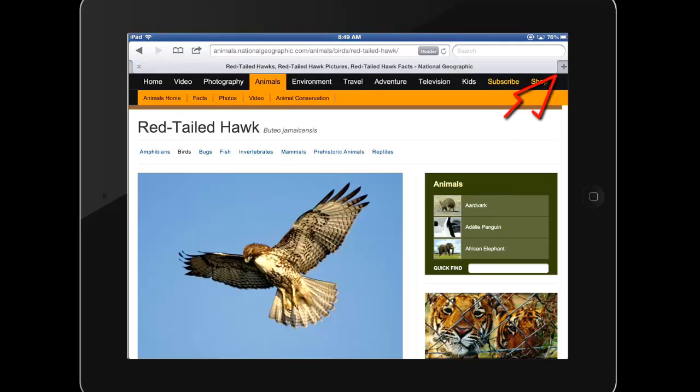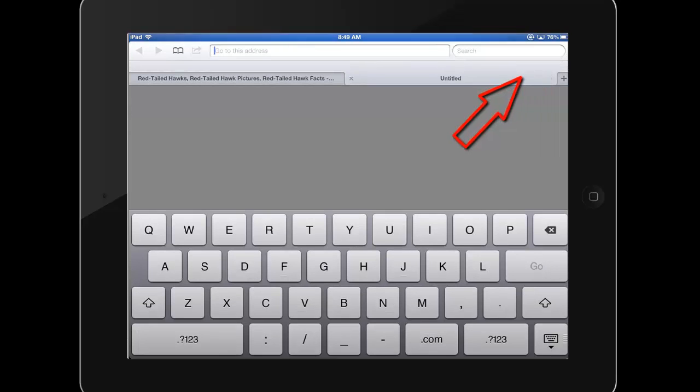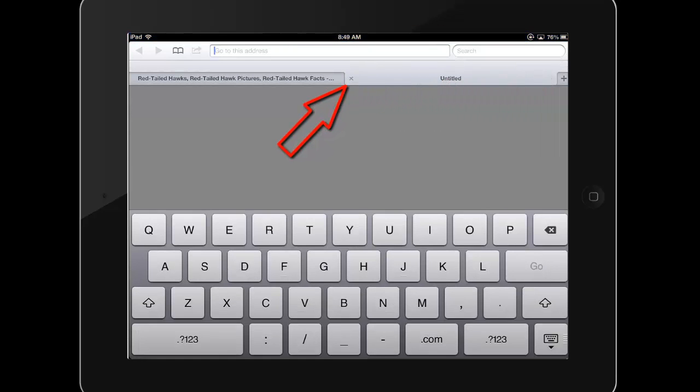To open a new tab in Safari, use the plus icon to the right of all open tabs. Tap the X to close a tab.